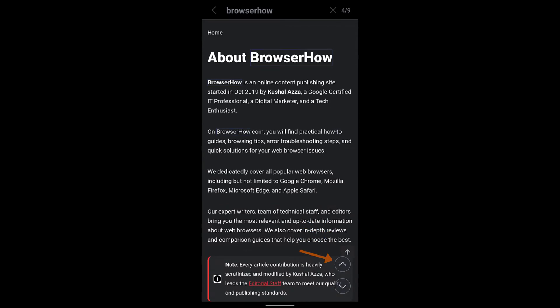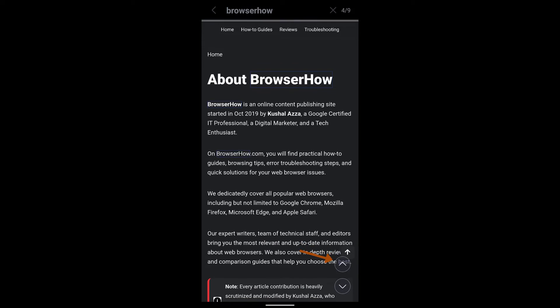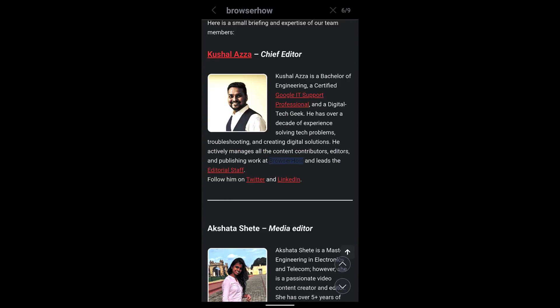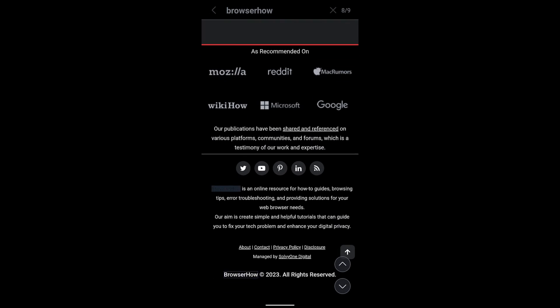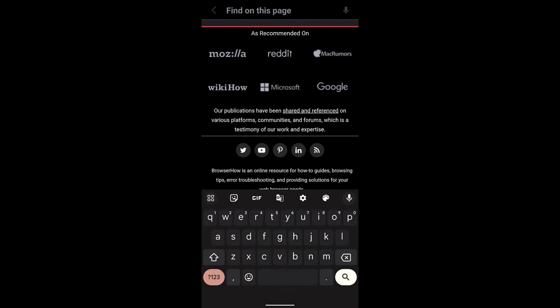And you can use these arrow keys which will scroll you through the iterations of 'browser how.'